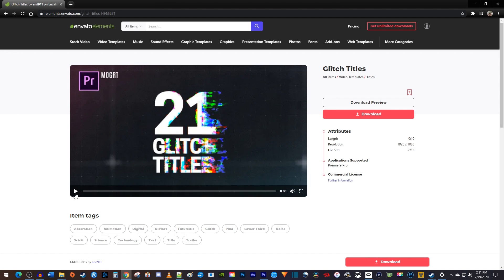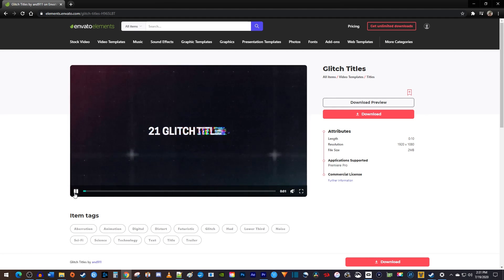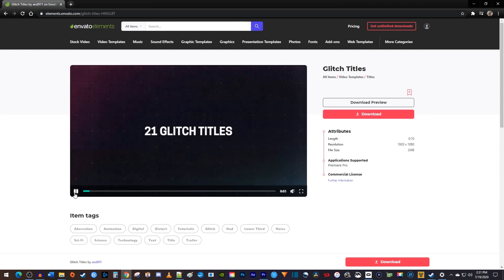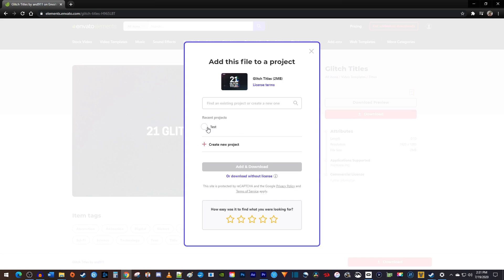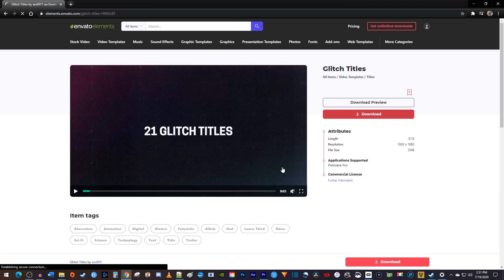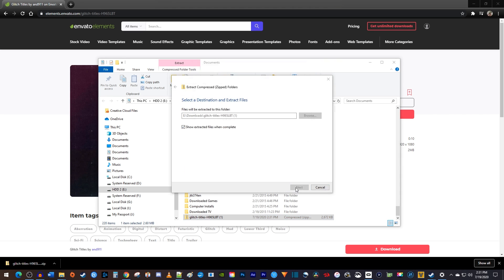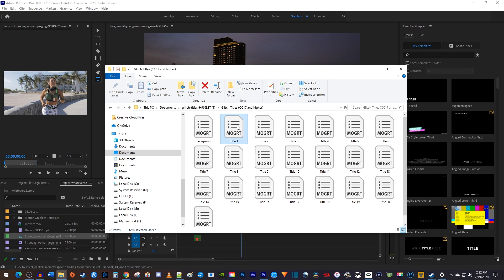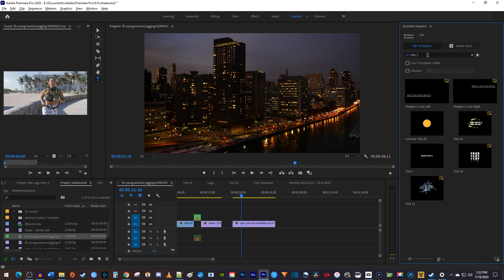My favorite part is how painless it is to get these motion graphics templates into your project. All you have to do is download them, unzip the file, and then drag them into the Essential Graphics panel in your project. Now I can search for the one I just added and drag it onto my timeline.